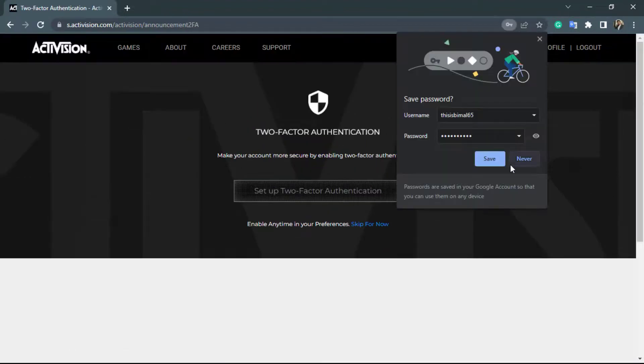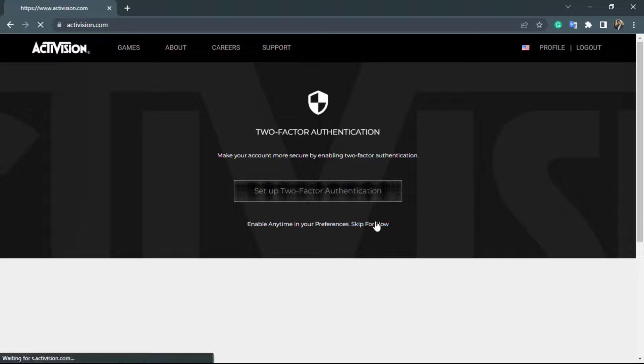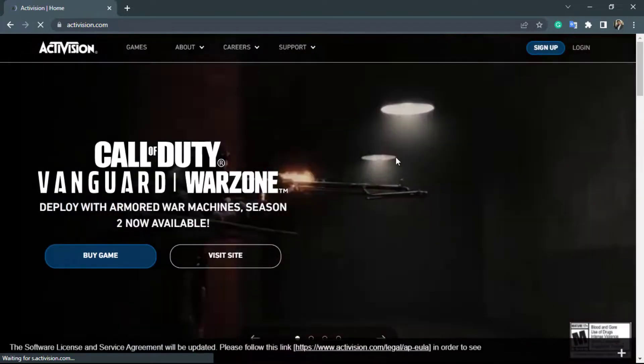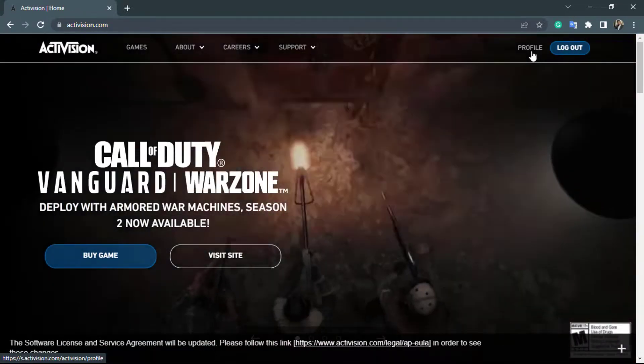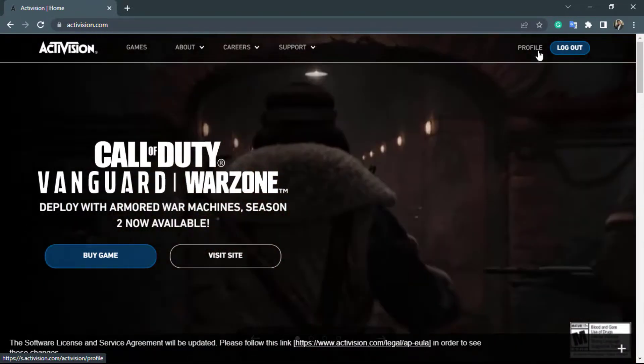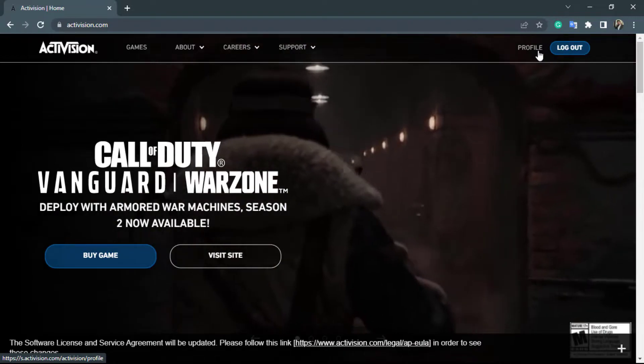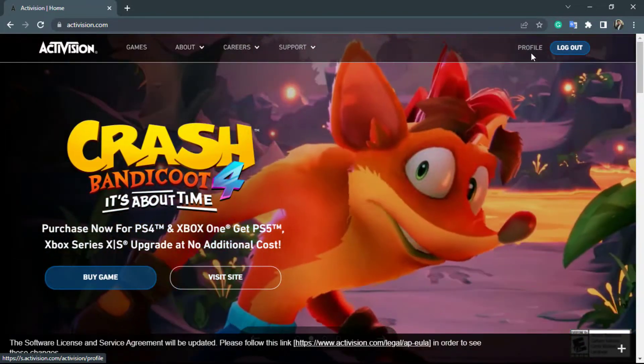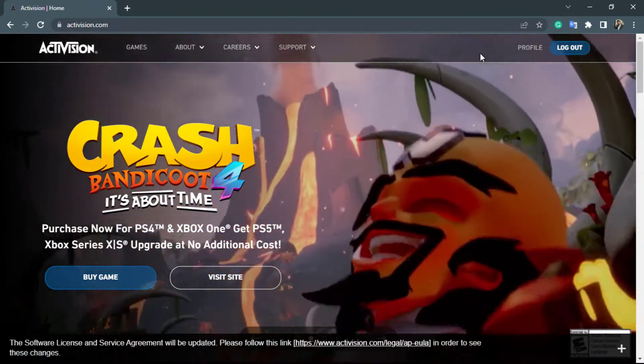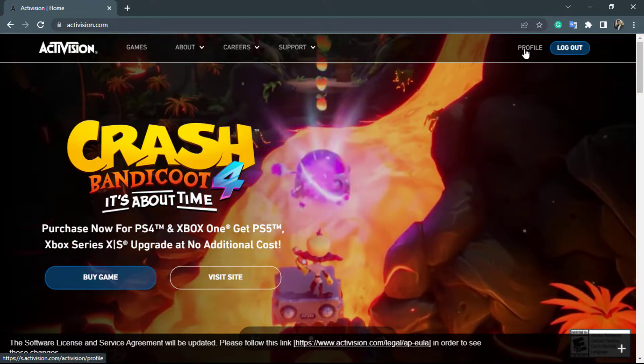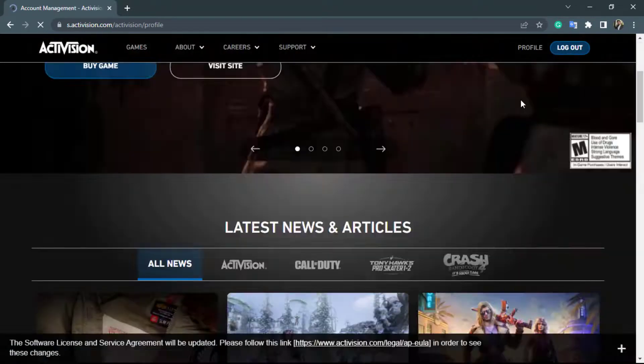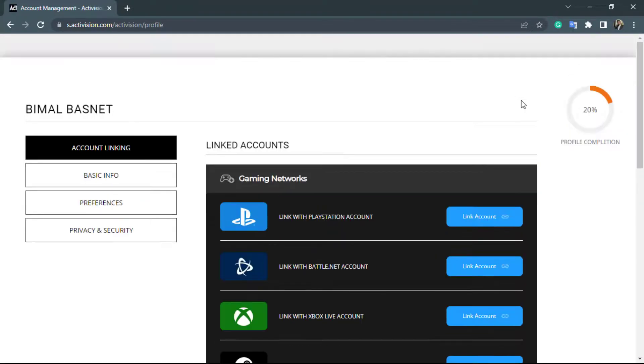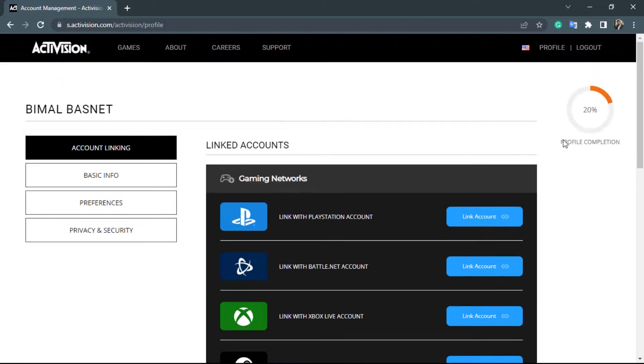As you can see, our account has been successfully set up. If you look at the top of the screen, you can now see the profile button - previously there was sign up and login. To check whether we're logged in, simply click on the profile icon. As you can see, this is our current profile. In this way, we have successfully created an Activision account.